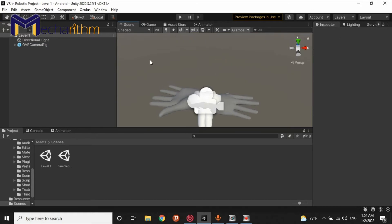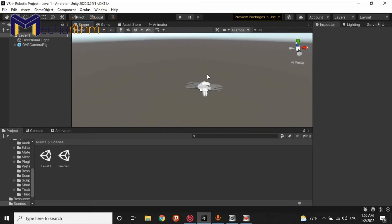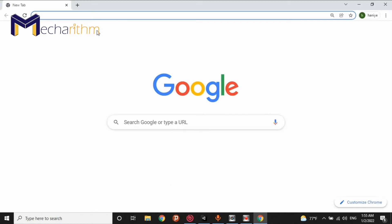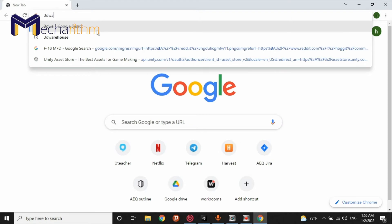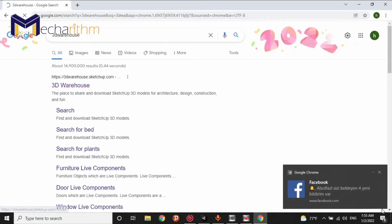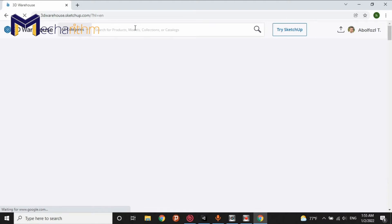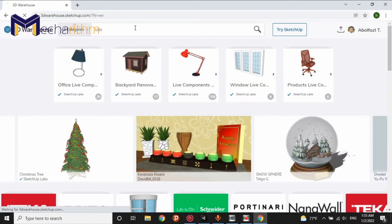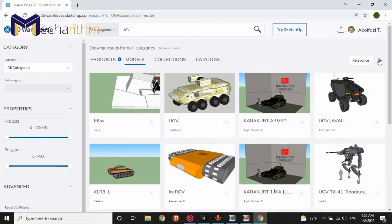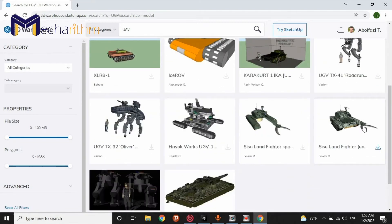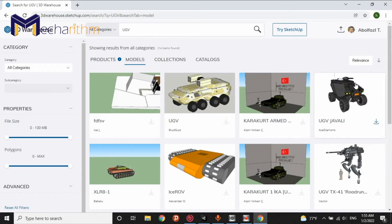Now, the next step is I want to add some 3D models of robots into the room. For doing that, I want to go to the 3D Warehouse. This is my favorite website. In this website, we can download any 3D models we want. For example, we write UGV. And click onto the models. In this scene, as you can see, we have several types of UGVs.